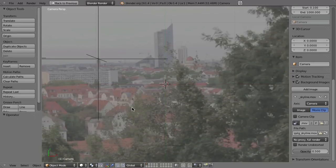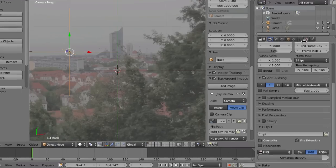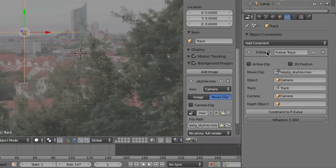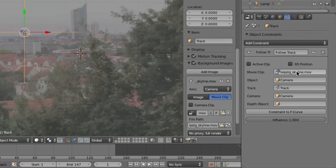Let me quickly show you how these constraints look. Select this empty, then go to the constraints panel in the properties, and you can see the Follow Track constraint. It has assigned the movie clip, the camera object, and the name of the track. If you want to assign this constraint to a new empty, select that empty, go to Add Constraint, choose Follow Track, and then fill in this data.